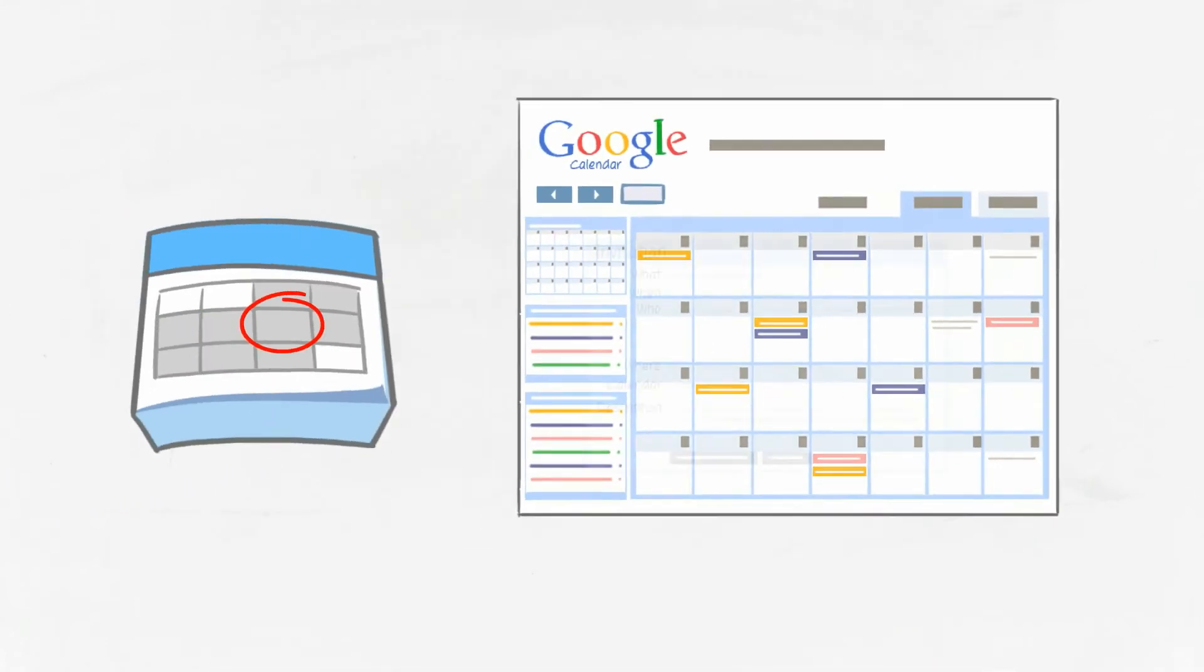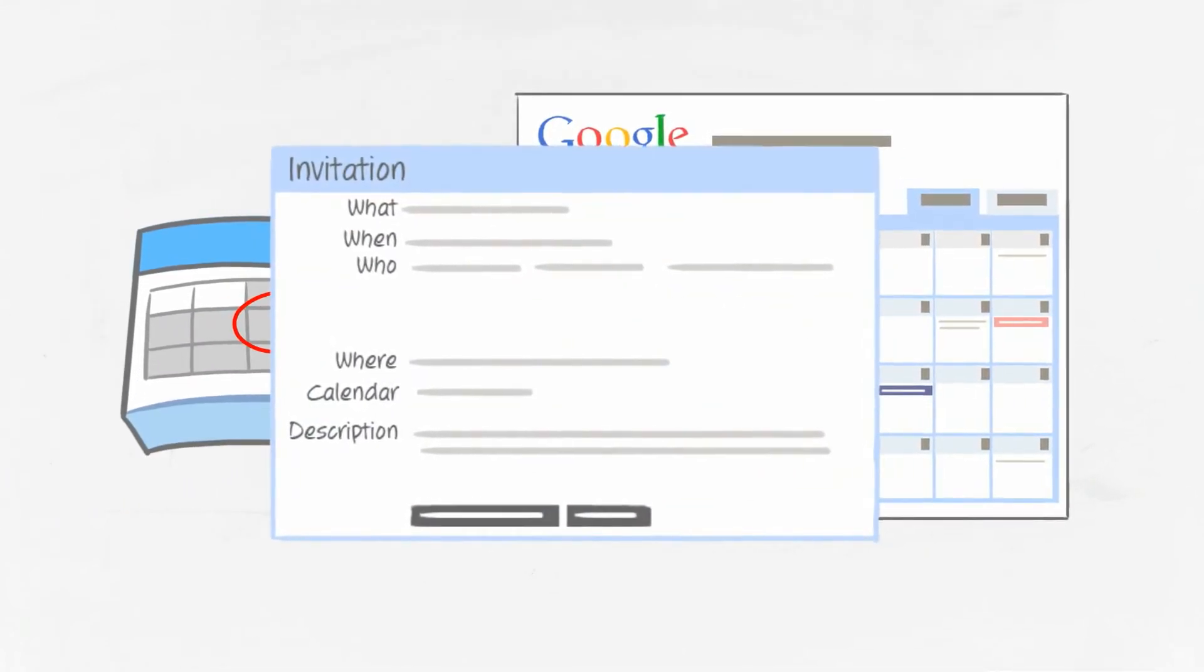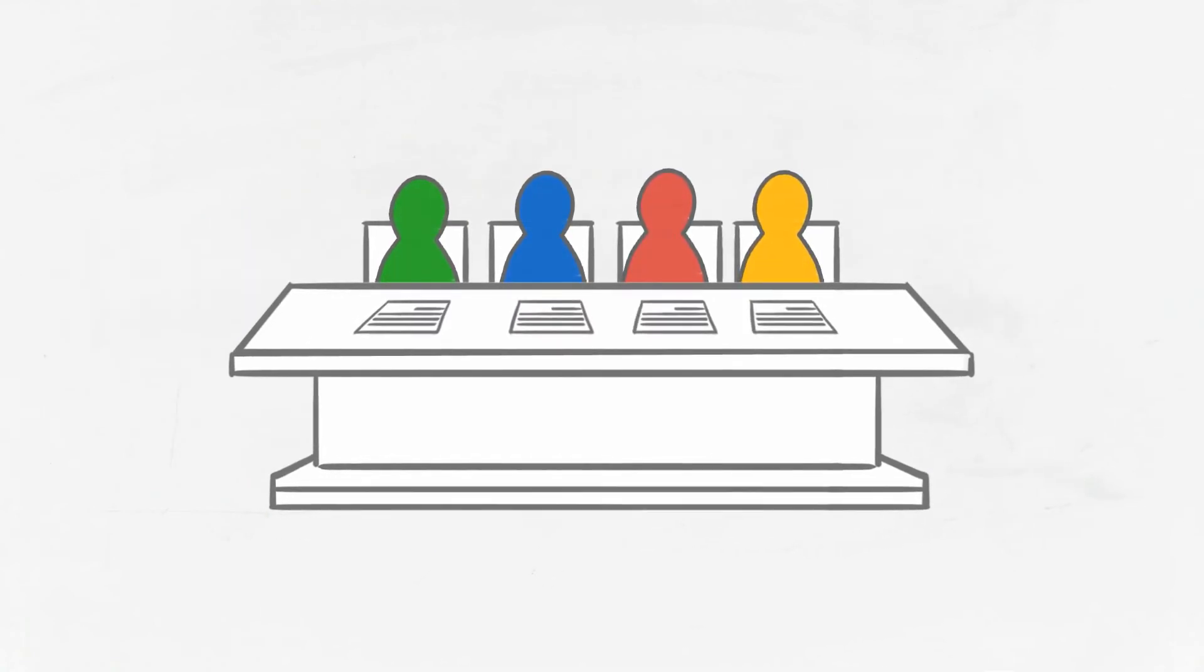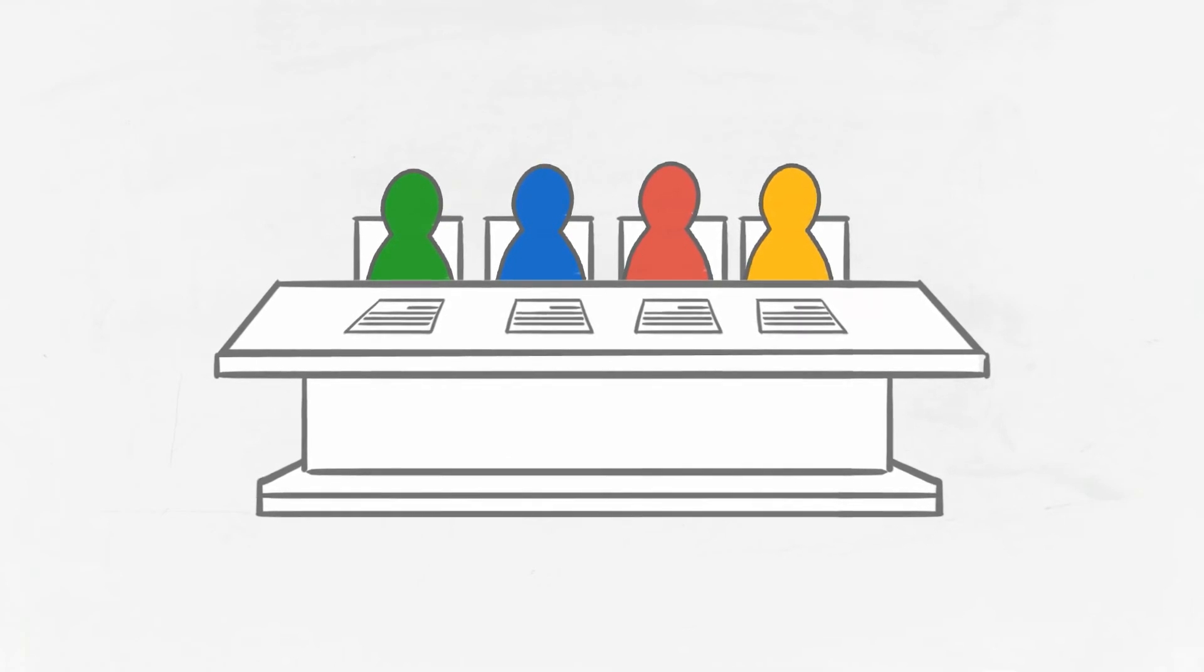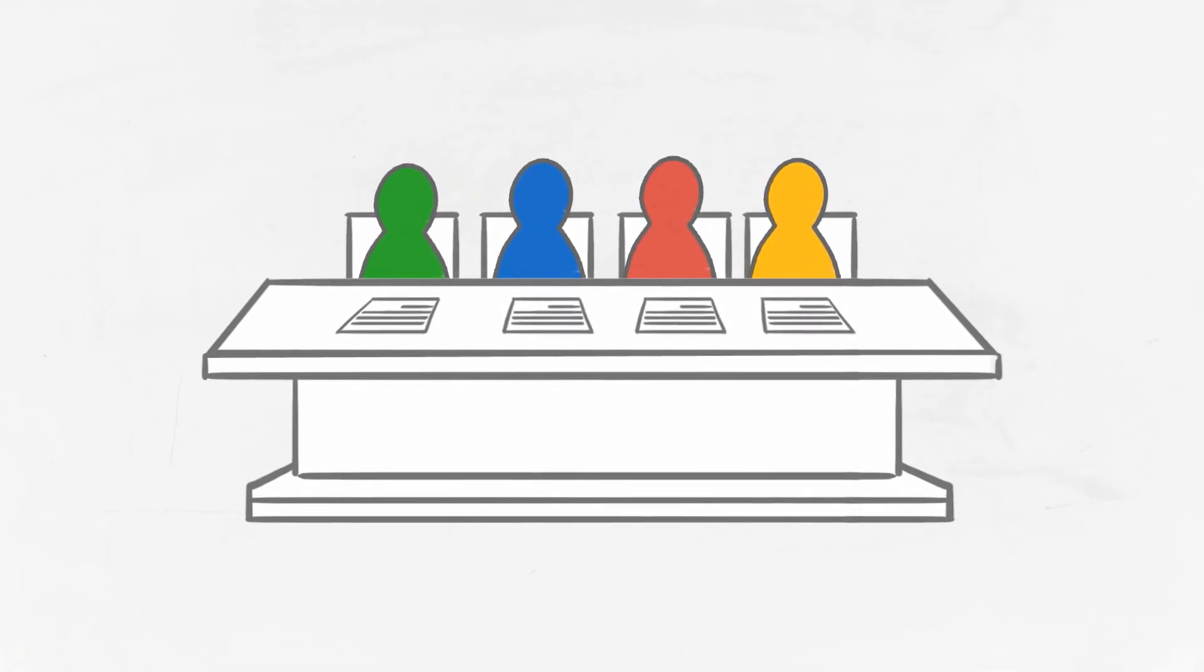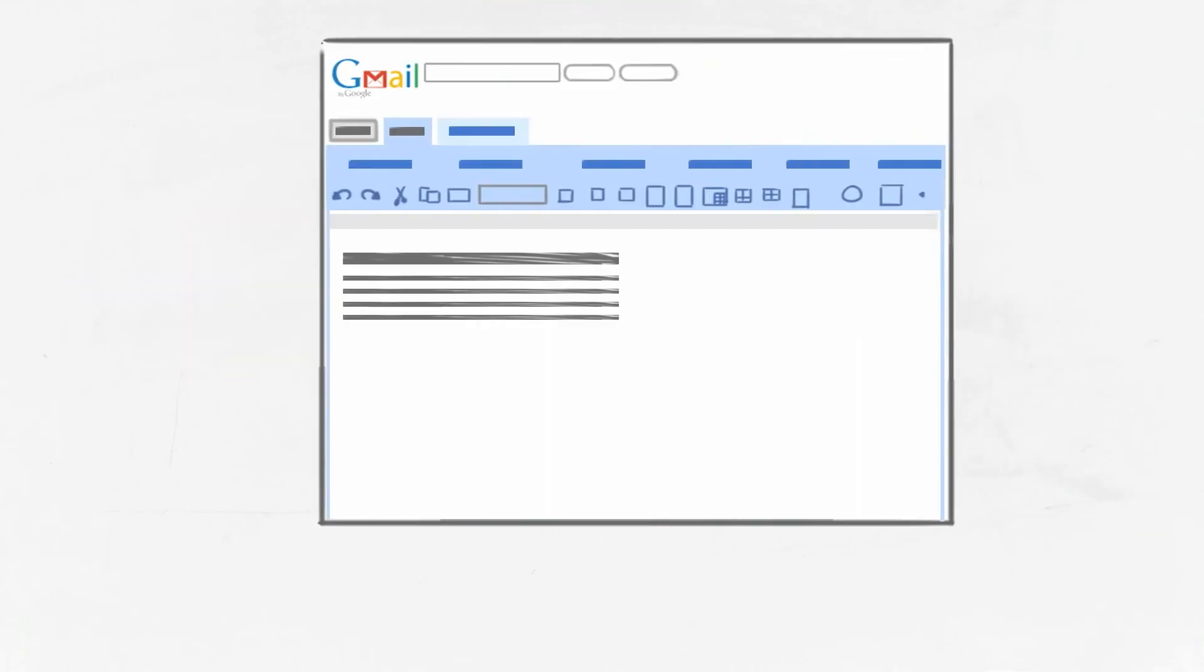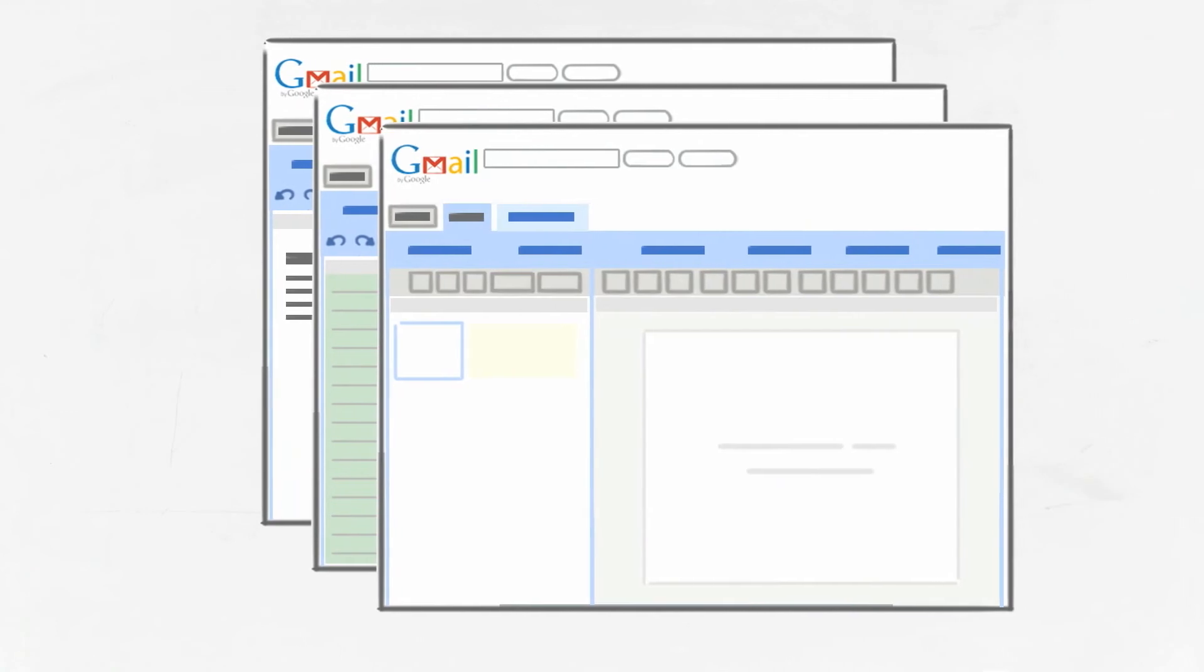You can even send email invites without leaving your calendar to make getting the team together and picking the perfect meeting time a snap. And for times when meeting isn't possible but collaboration is necessary, Google Docs lets you and your team work together on word processing documents and spreadsheets.